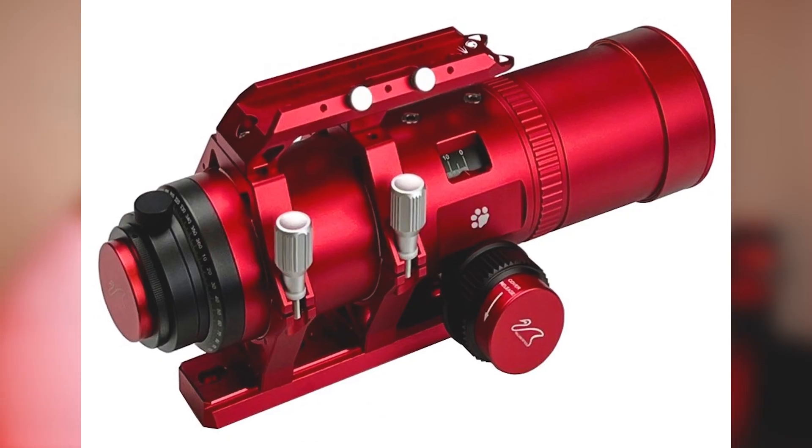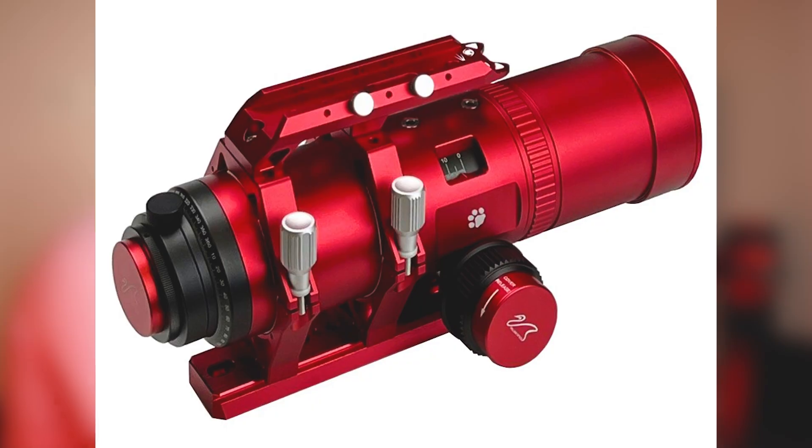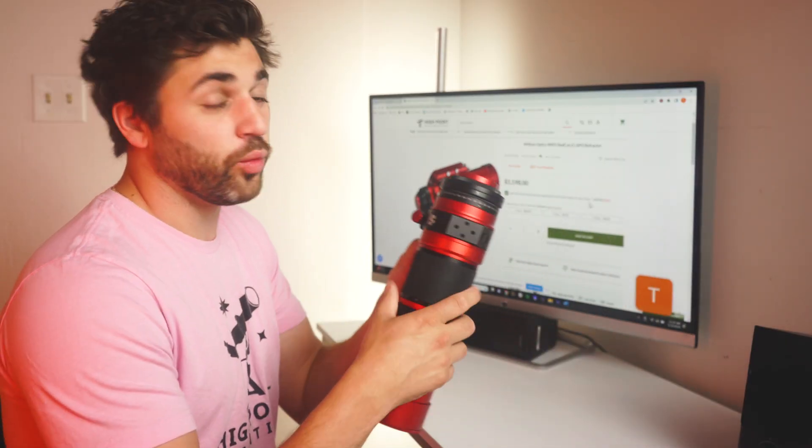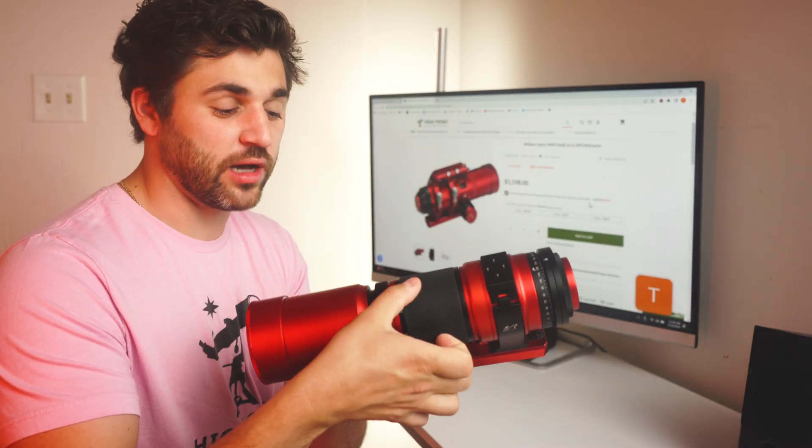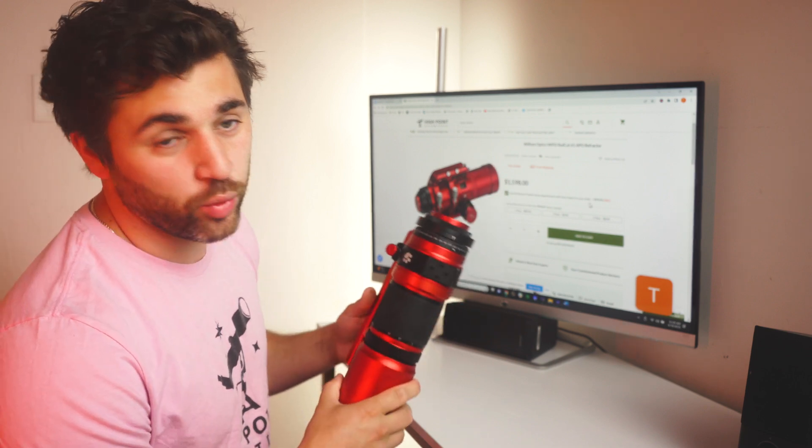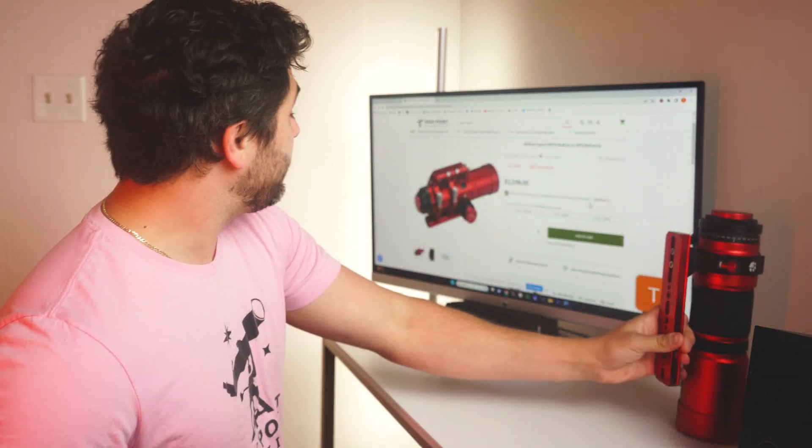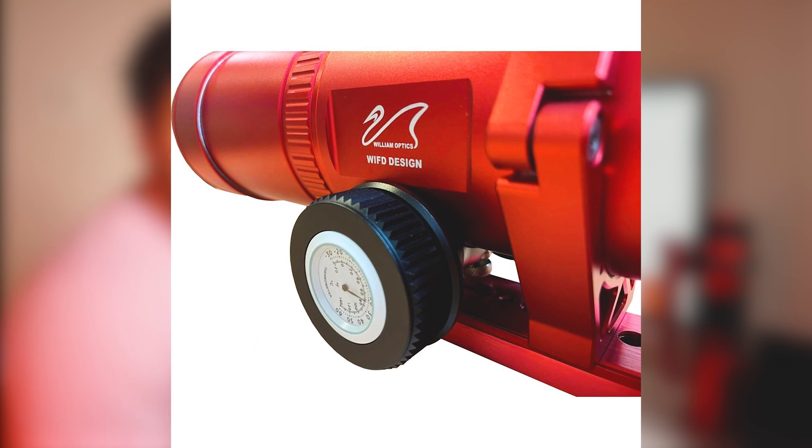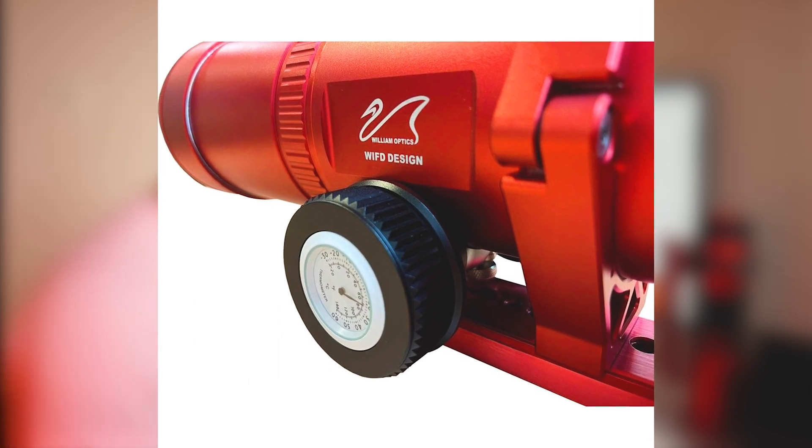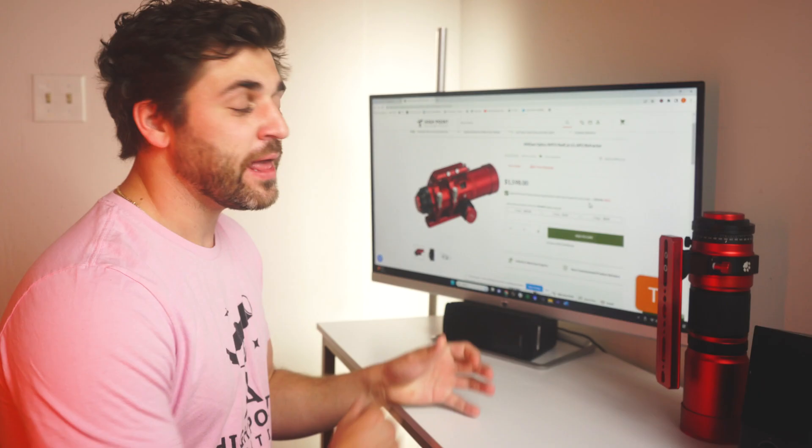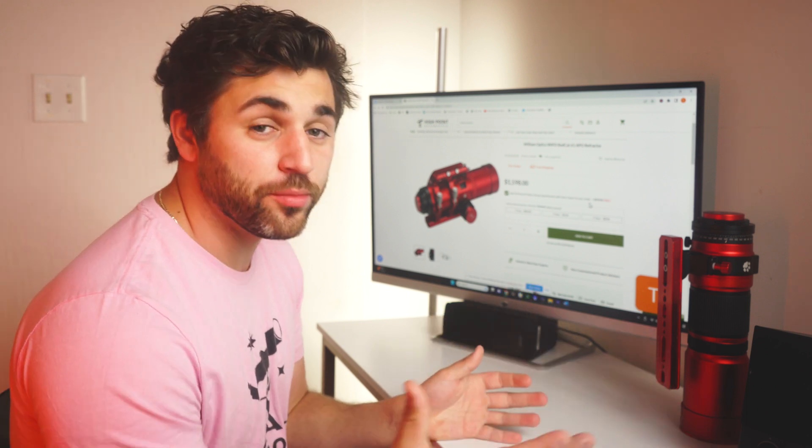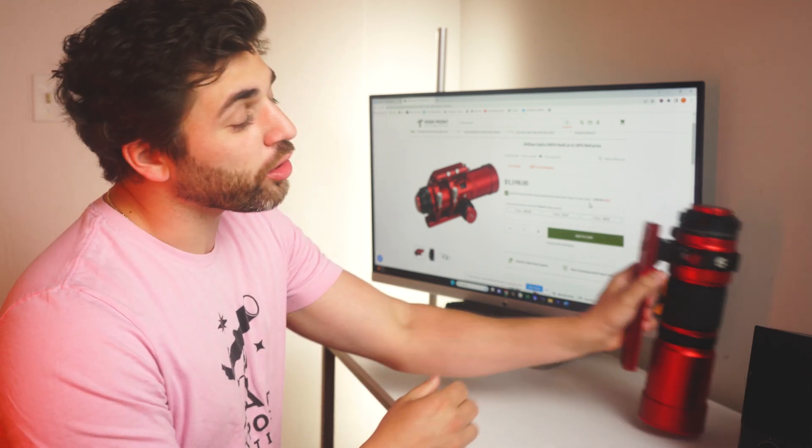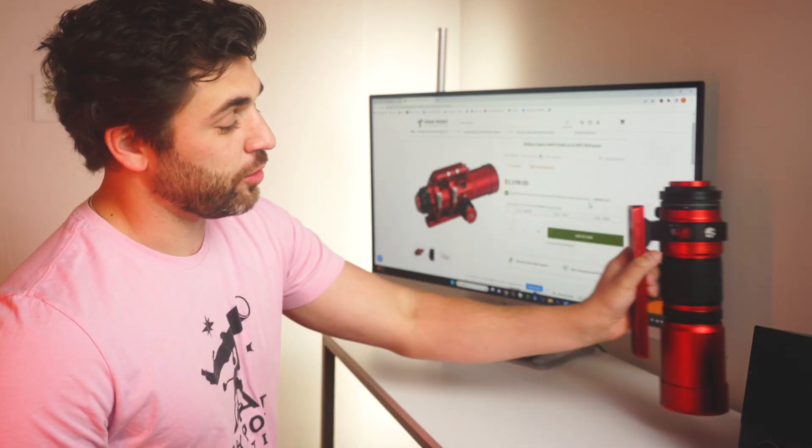As you can see, this has an internal focus design, unlike the Red Cat 51 which has the helical design, and you can see that on the 71 as well. The Red Cat 61 has an internal focus design which is compatible with the ZWO EAF. This is going to prevent you from having to buy a third-party adapter to work with that helical focuser.